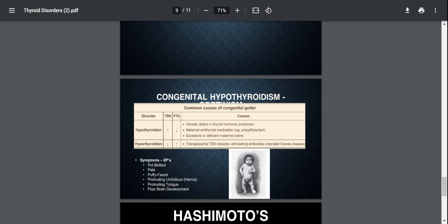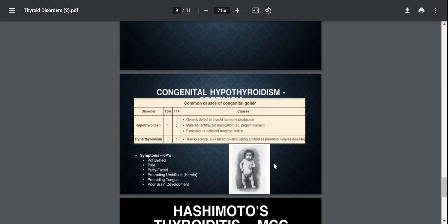I don't know how much of which you can see in this picture, but yeah, these six Ps is going to help you. I think so.